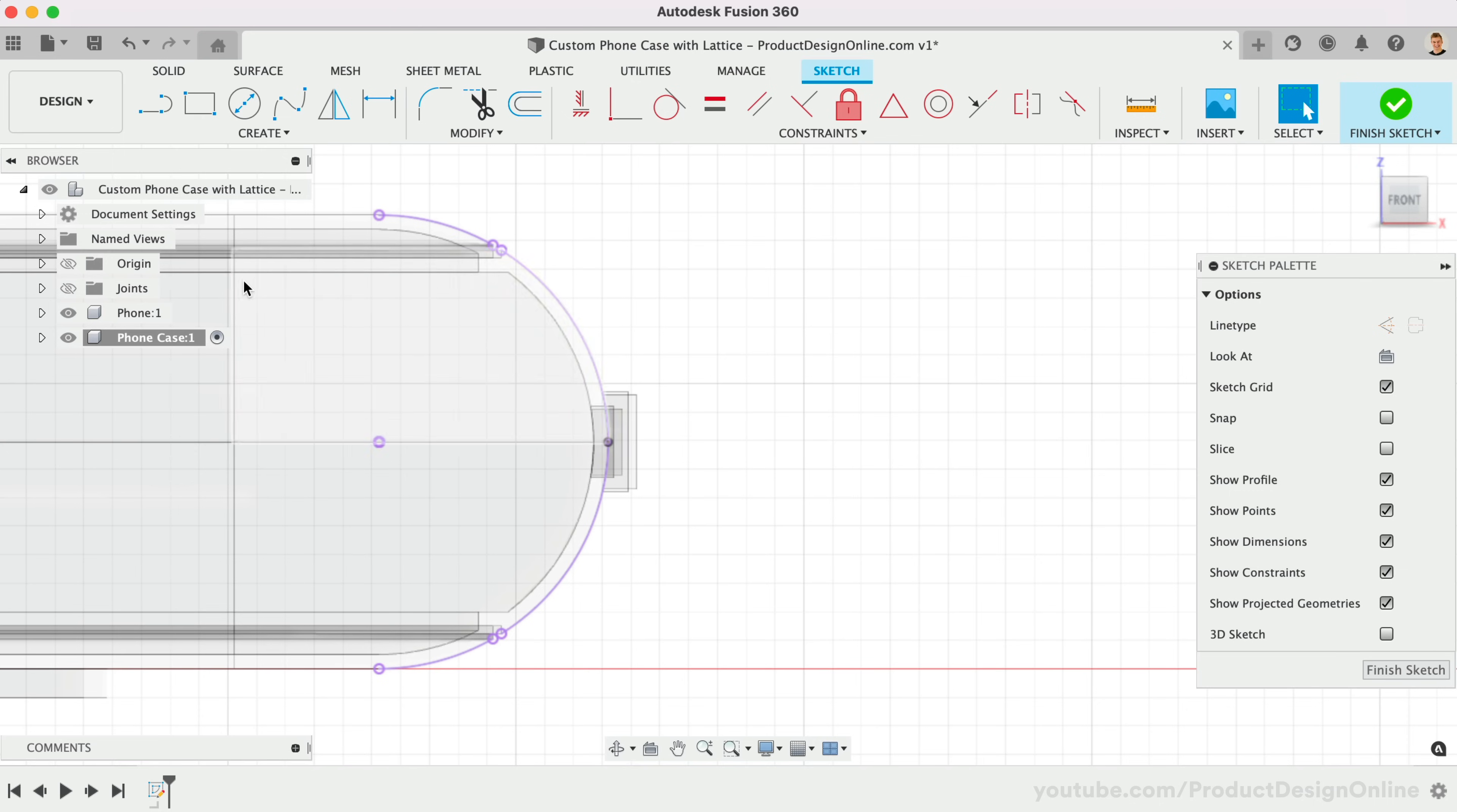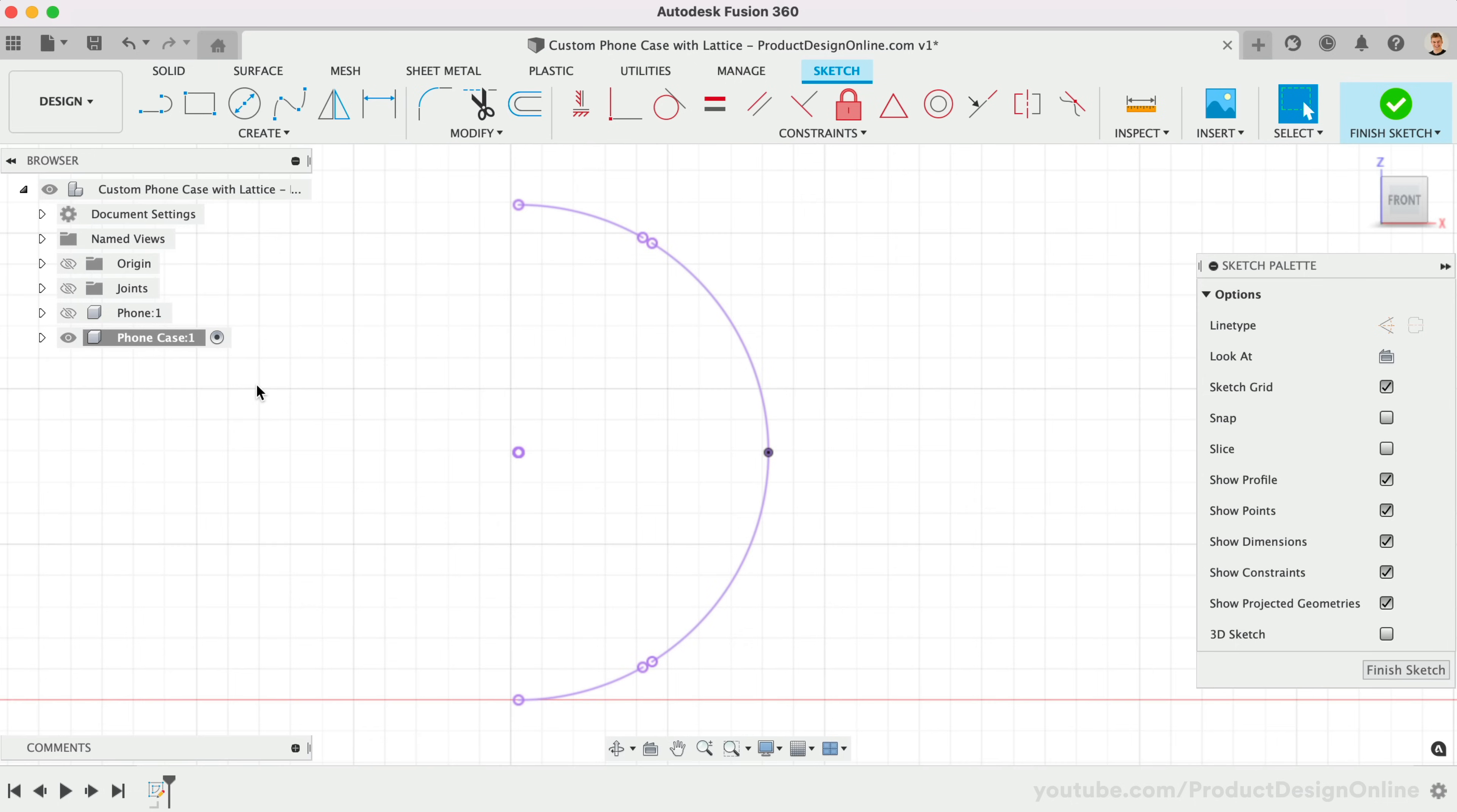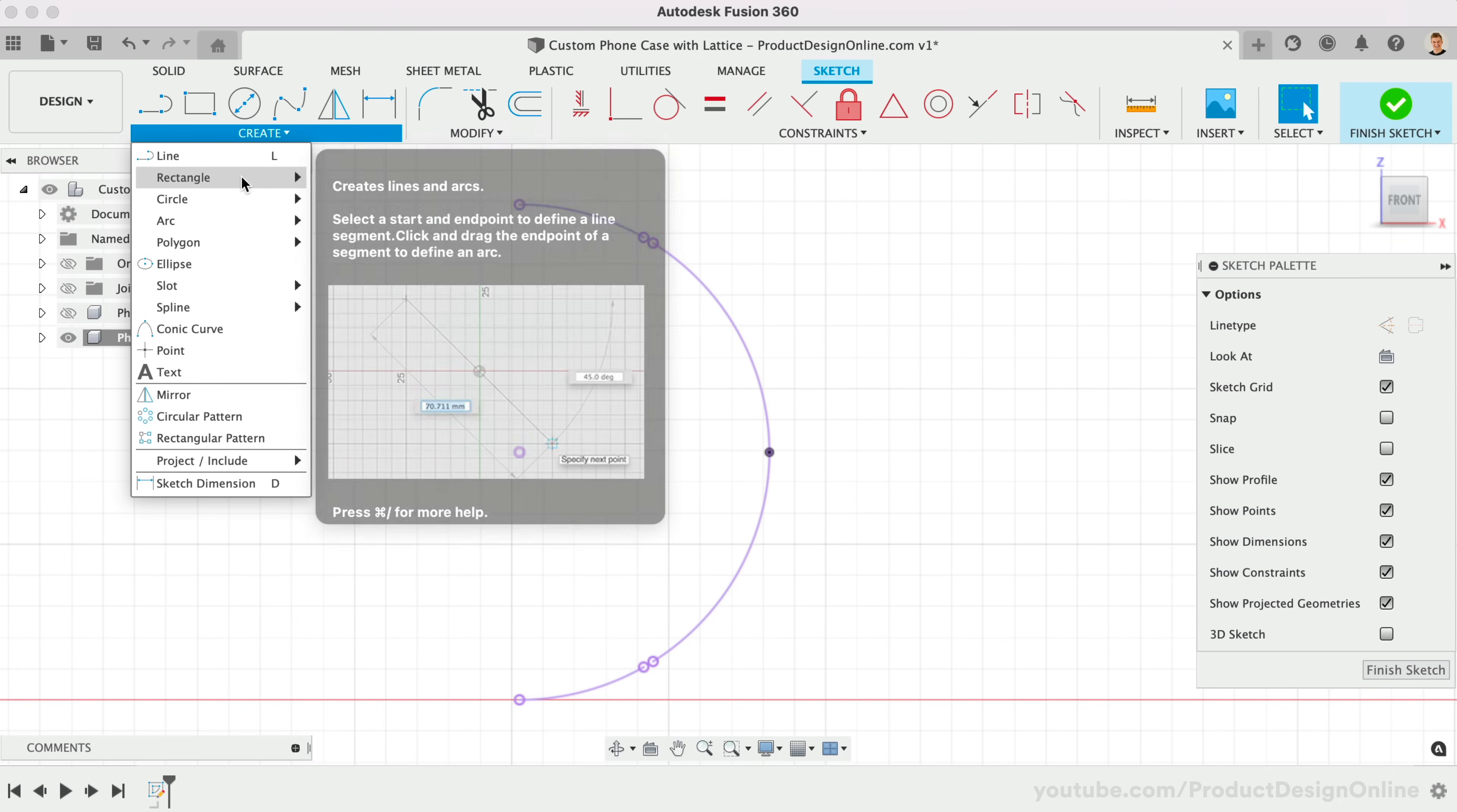Hiding the phone component will help us see this. Remember, projected geometry is purple, which reminds us it's referencing existing 3D bodies. We'll want to factor in a small clearance for the phone case.